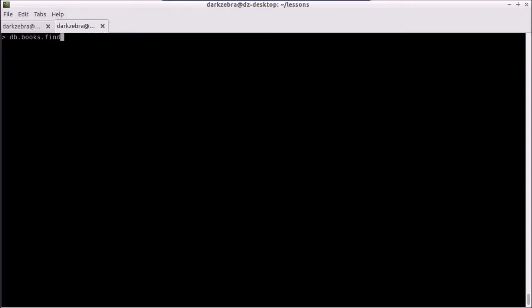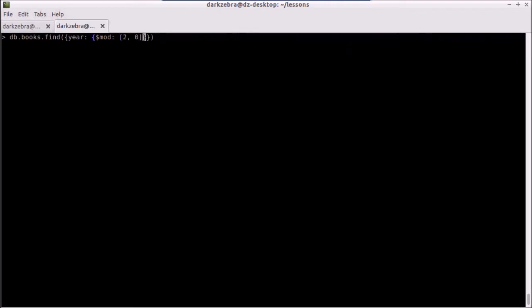So what we're going to do here is go to find, and we're going to say, first of all, that it's our year of the book that we're searching under. We have to pass in this sub-query document, and in here we just do dollar sign mod. This is an array — the first value is what we are dividing by. Because we're looking for books written on an even year, we're going to divide by two. The second parameter is what the mod has to match. Even years will have a modulus of zero, odd years will have a modulus of one. So we're saying: take the year, mod two, and anything that has a zero is going to be an even year.